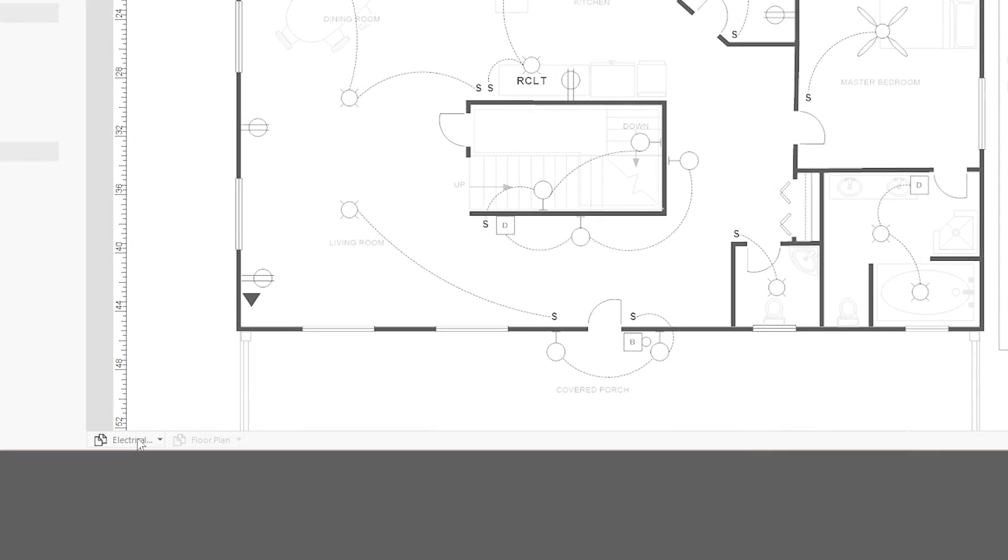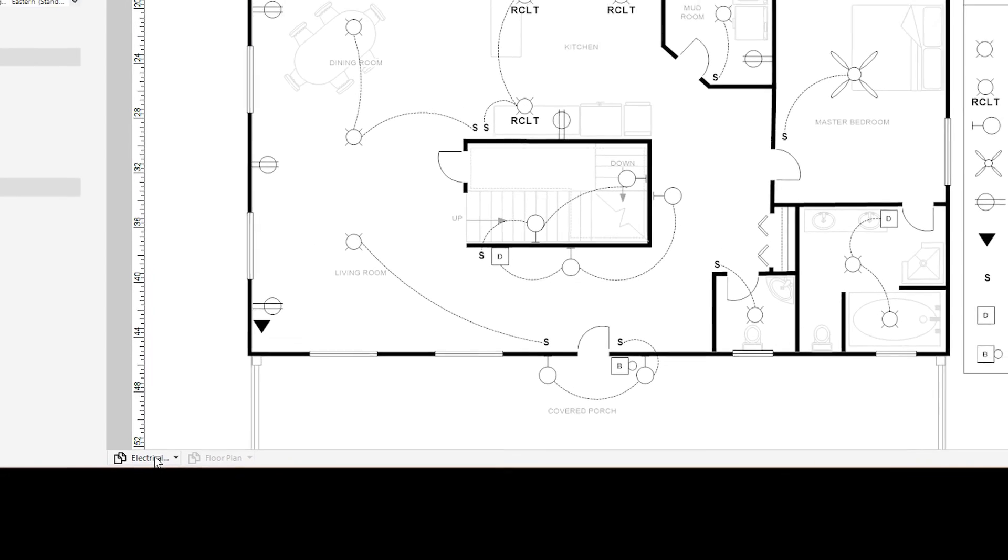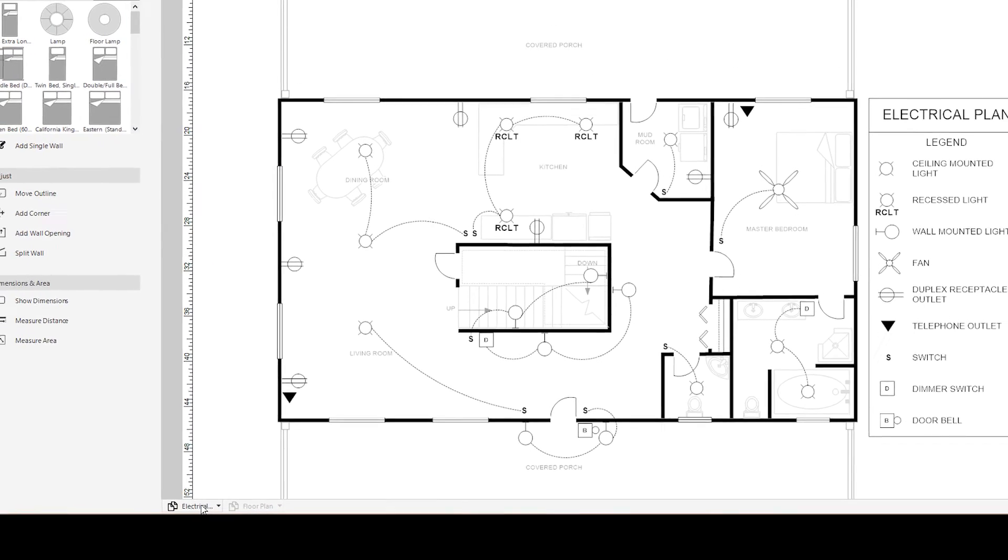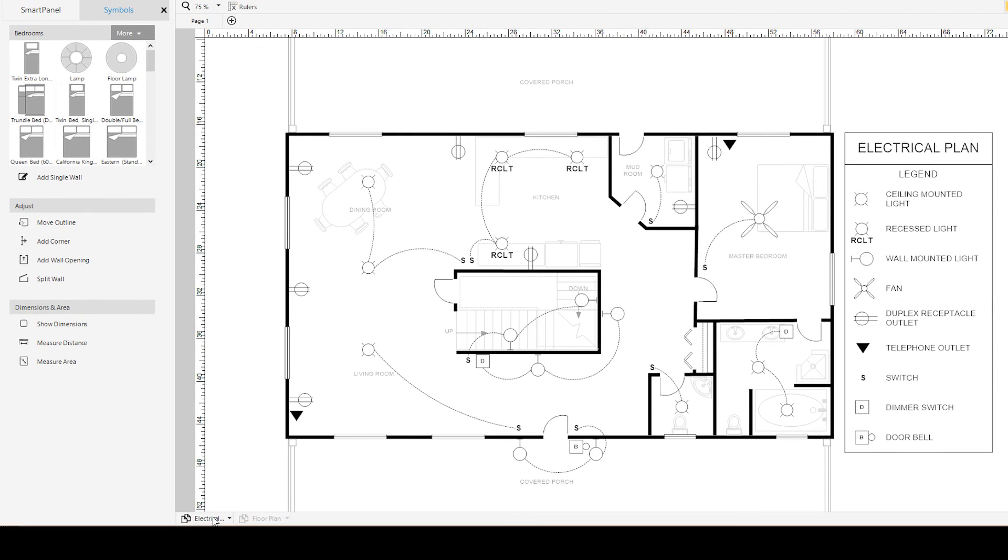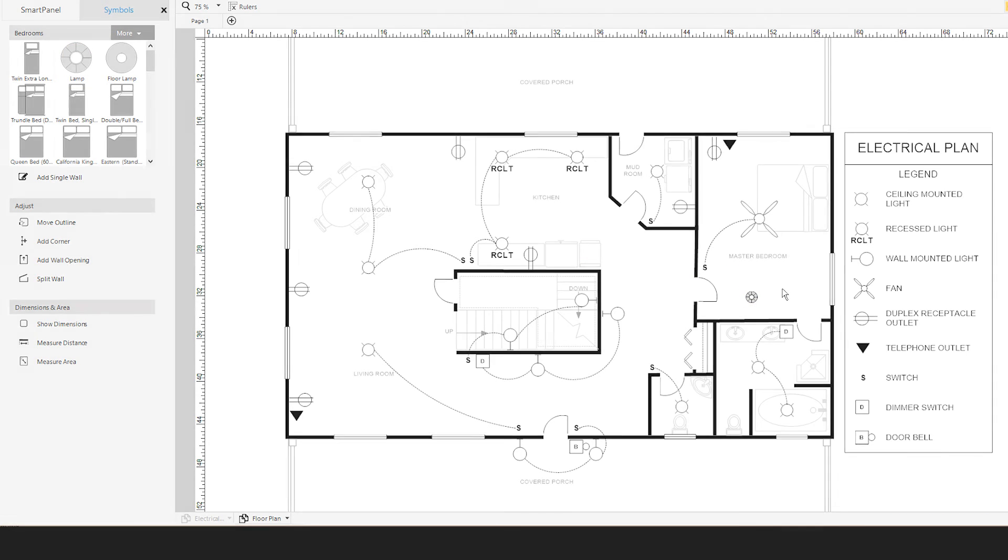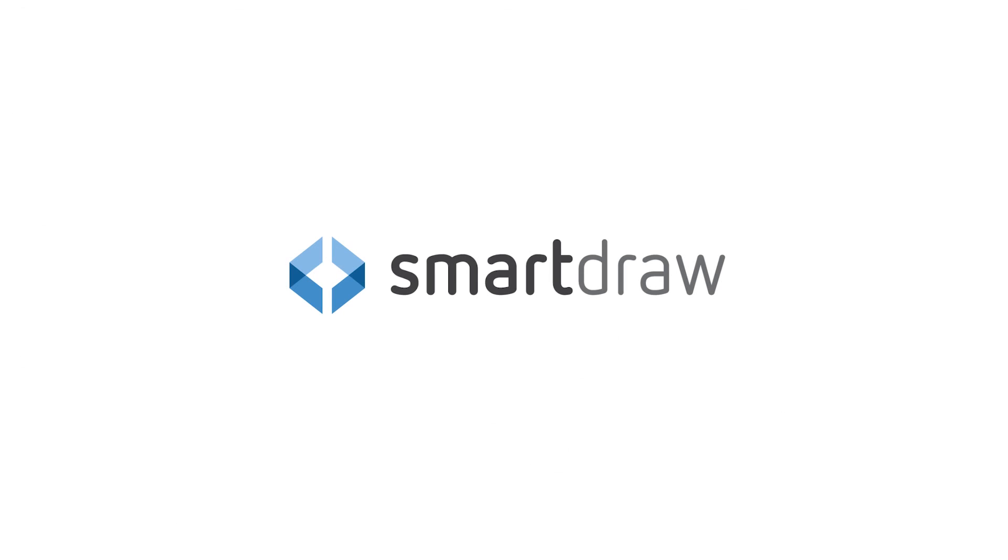After you've added and defined the necessary layers in your visual, begin working in them by selecting the appropriately labeled layer tab below your work area.